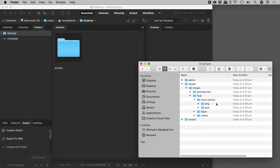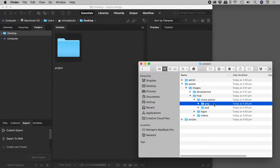I have here an operating system window, and I would like to preview this deeply nested folder inside Adobe Bridge, which I have open back here. Now I don't want to have to re-navigate my way to that folder. Good news is, we can preview this folder by simply dragging and dropping it into Bridge.